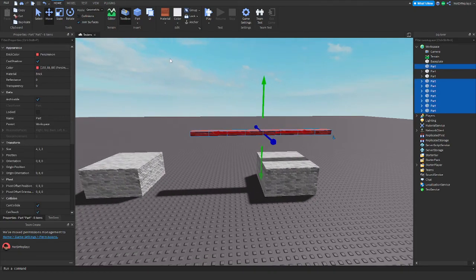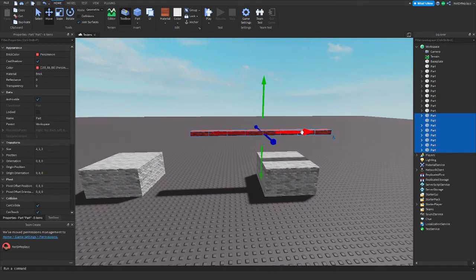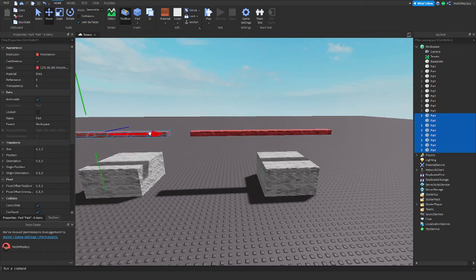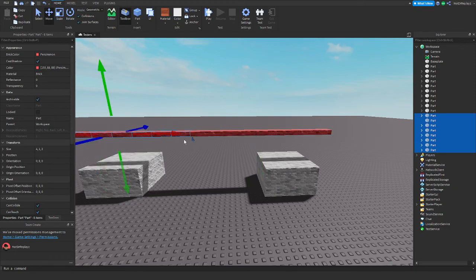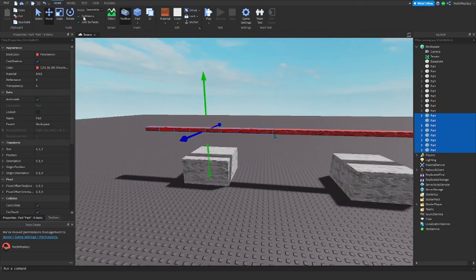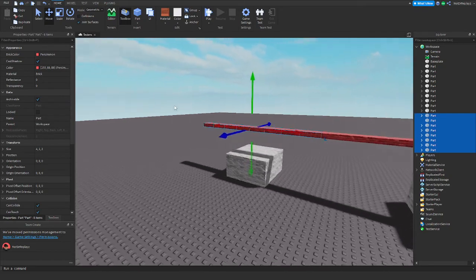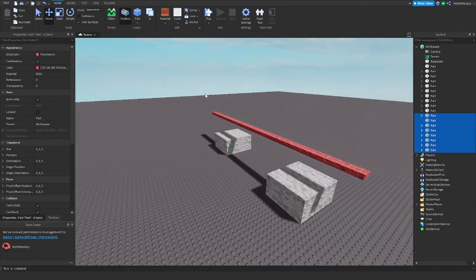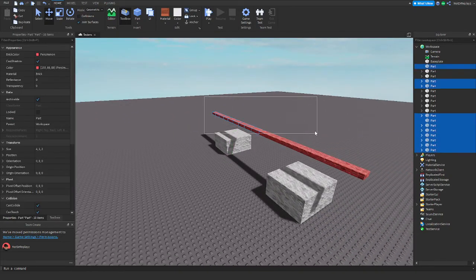We're gonna turn off collisions, move it this way, turn on collisions, move it this way. Now you have this perfectly set up.